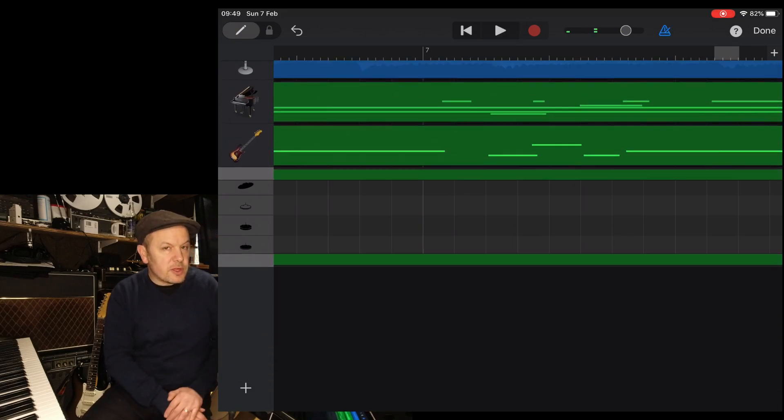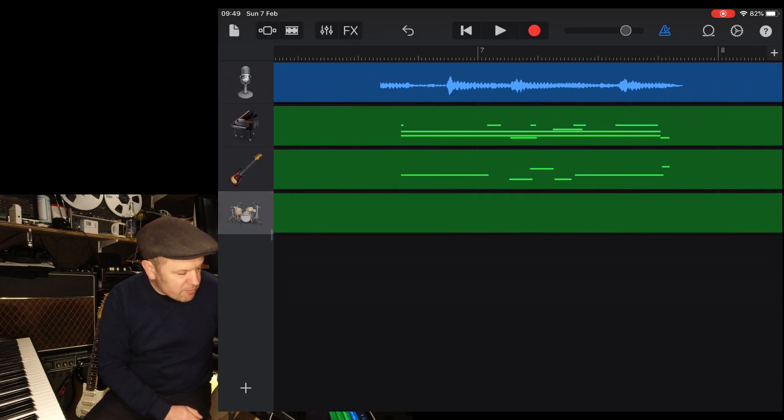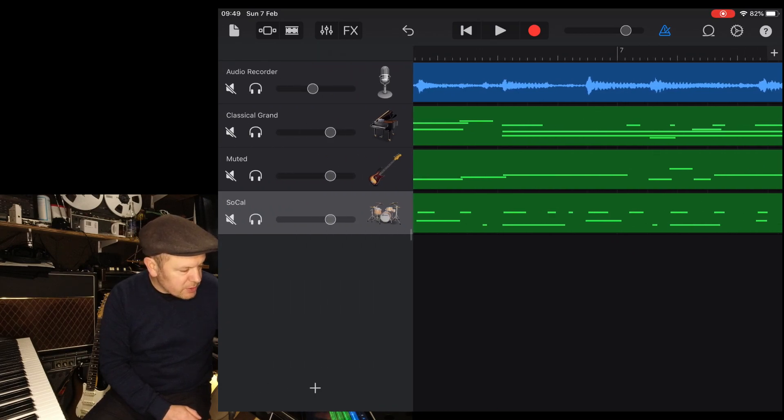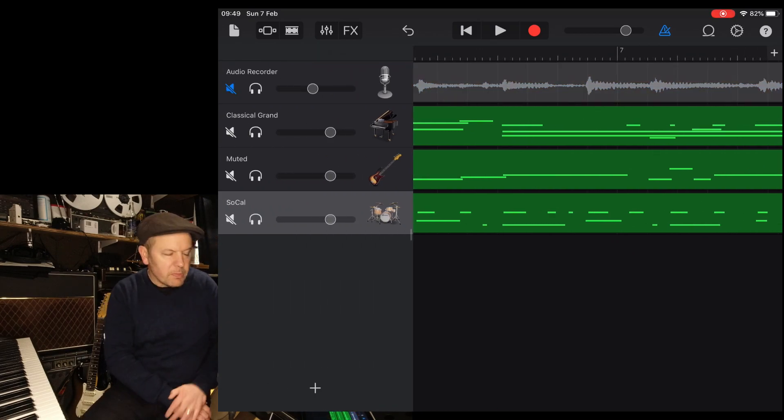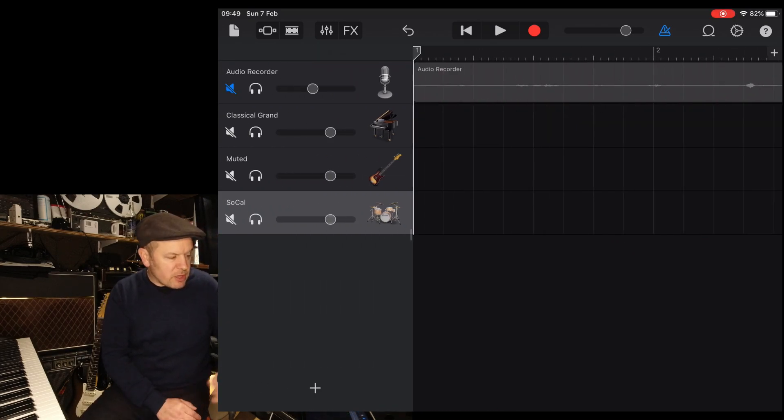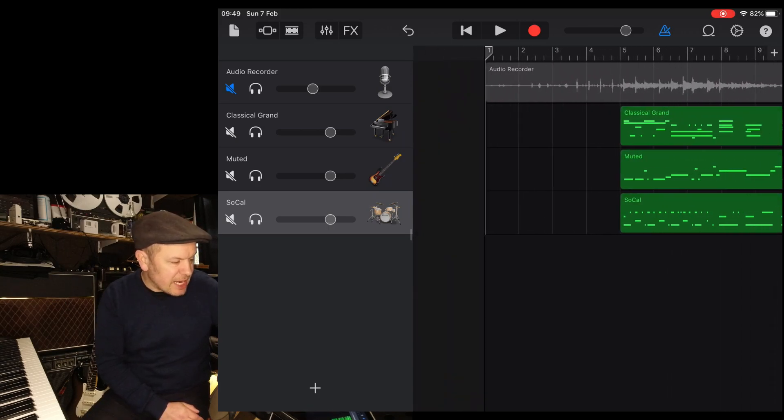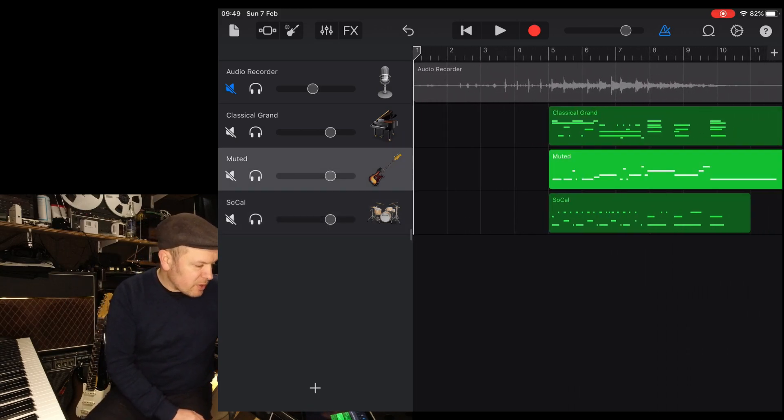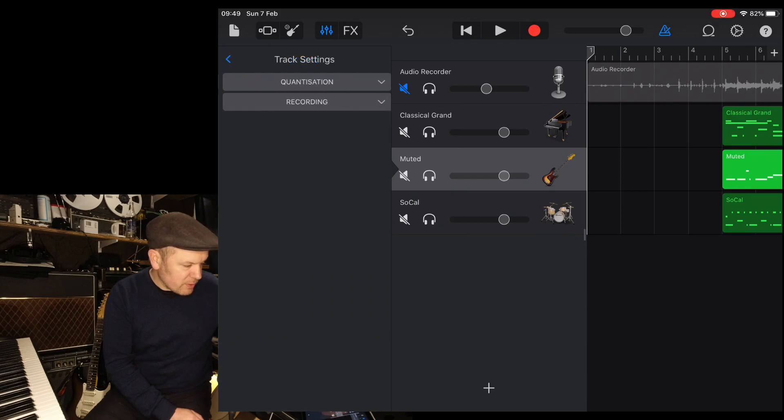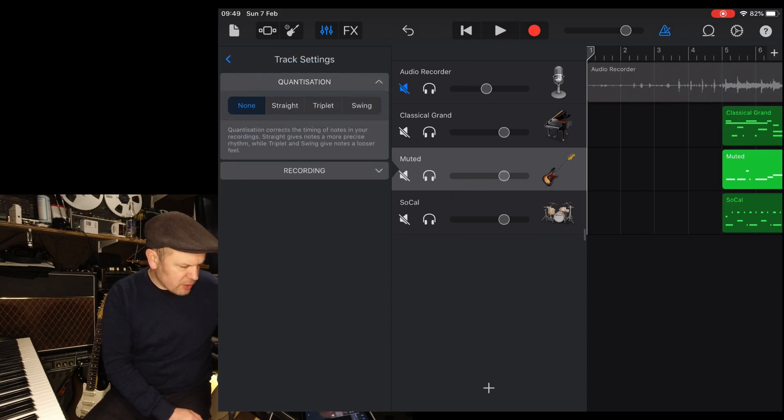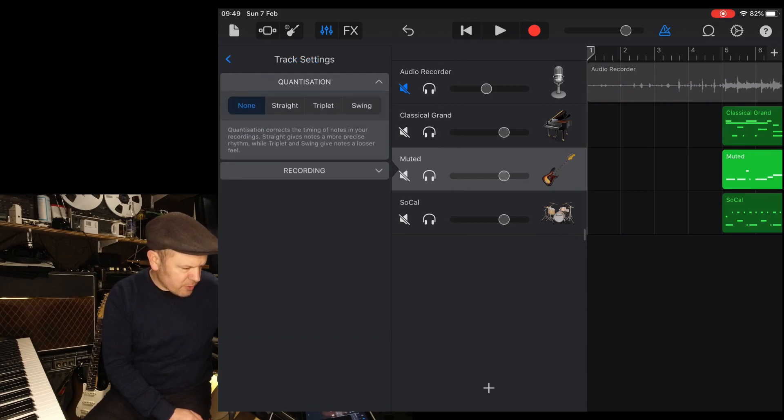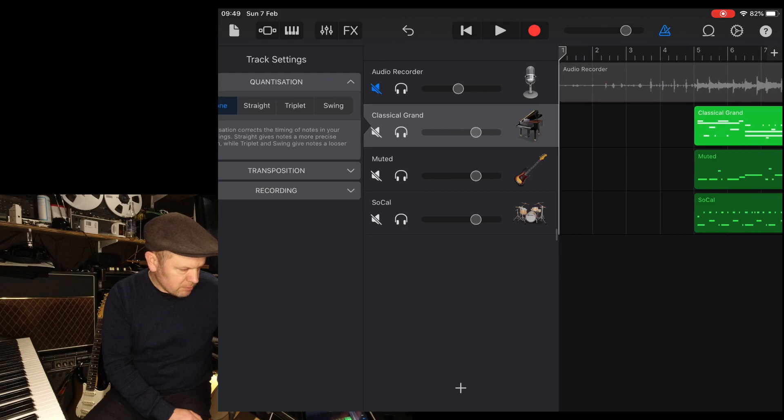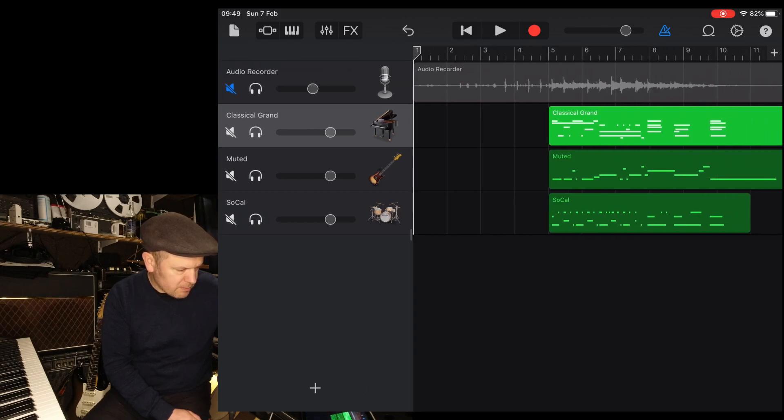Now I'm going to take away the guide part because I want to see how well those three instruments, the piano, bass and drums, are gelling together. Now I'm just going to have a quick check with the quantization. It usually does it with just drums, but you've got to check. There we go.